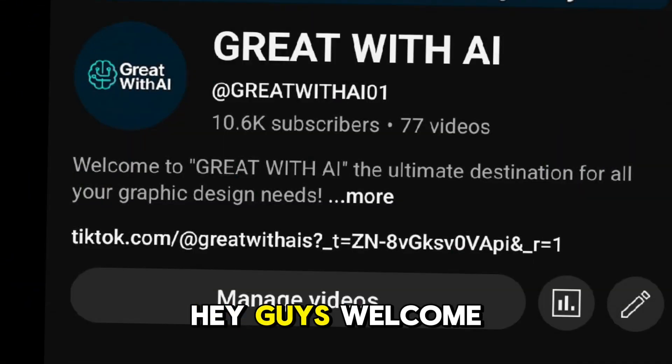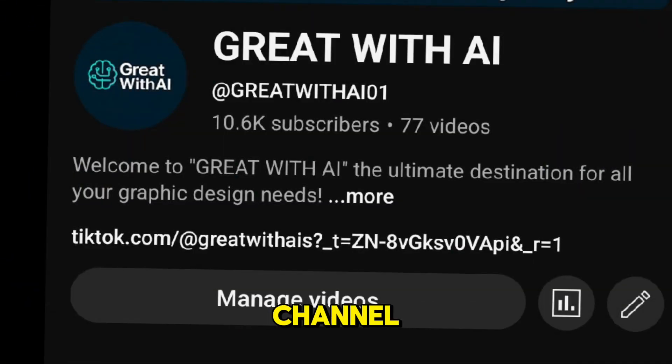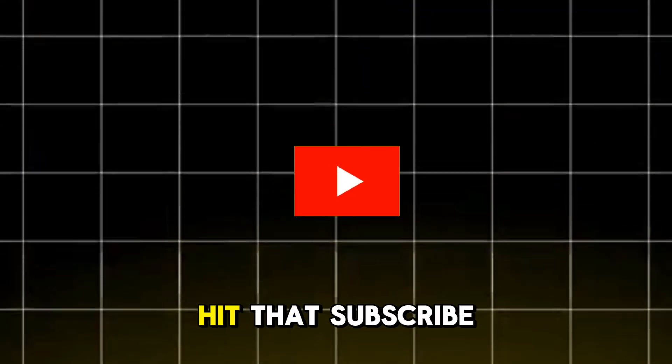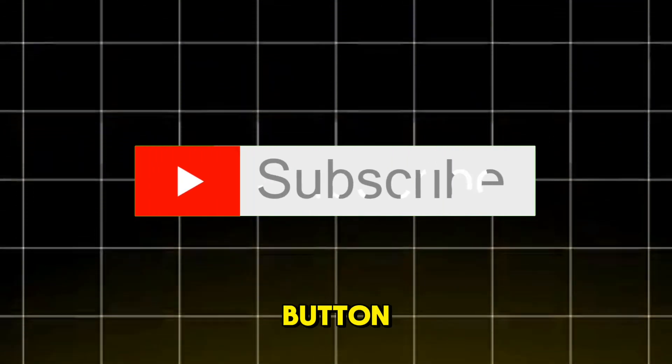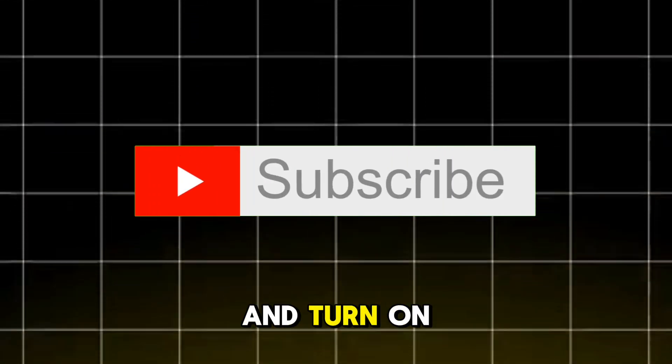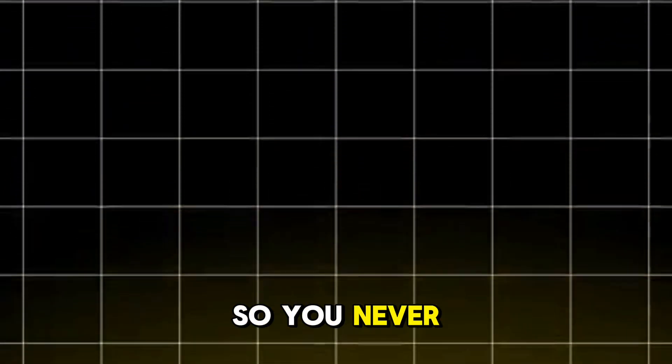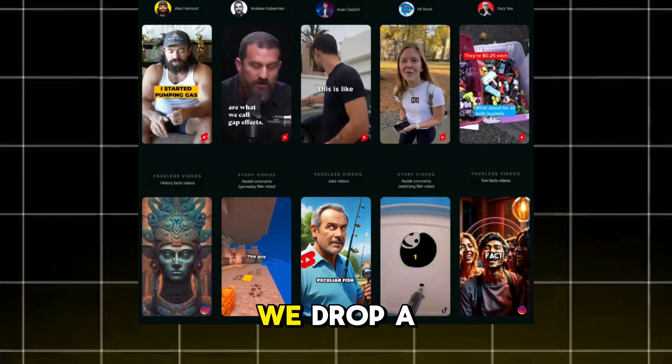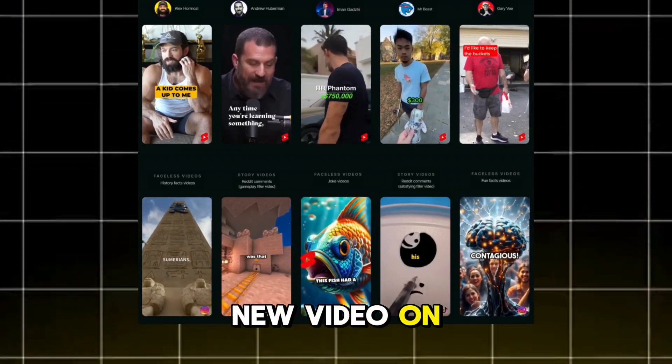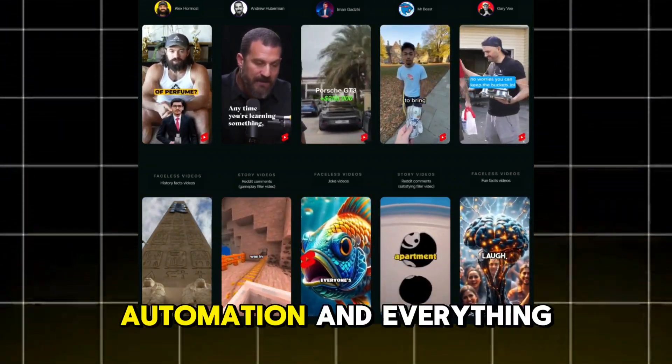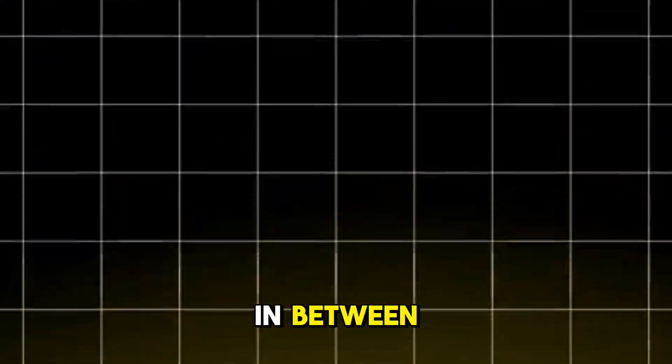Hey guys, welcome back to the channel. If you're new here, make sure to hit that subscribe button, like the video, and turn on the notification bell so you never miss out whenever we drop a new video on AI tools, automation, and everything in between.